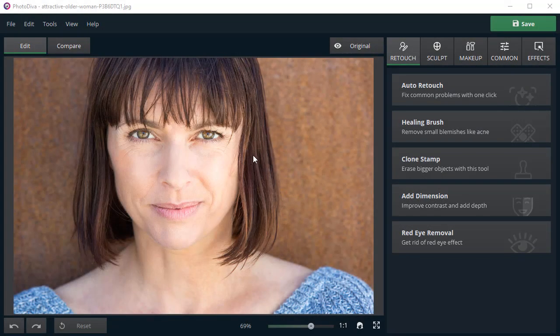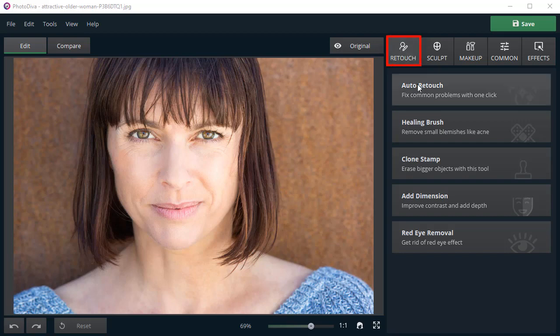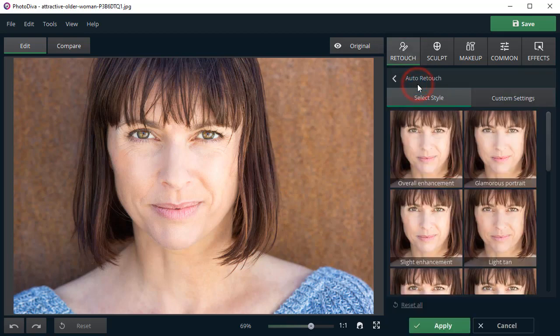Once you've opened your picture in PhotoDiva, switch to the Retouch tab and choose Auto Retouch.